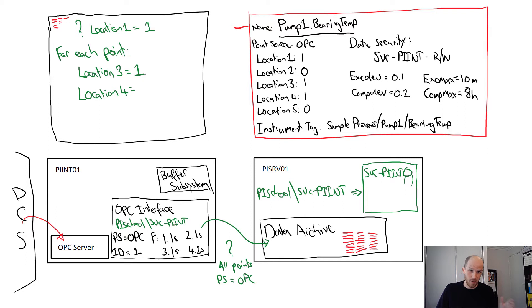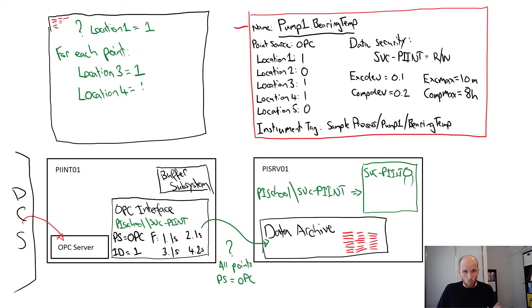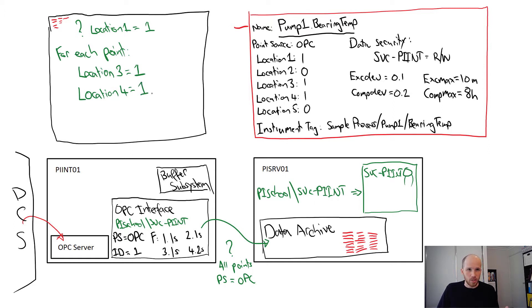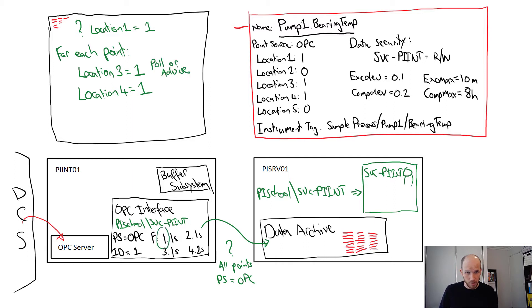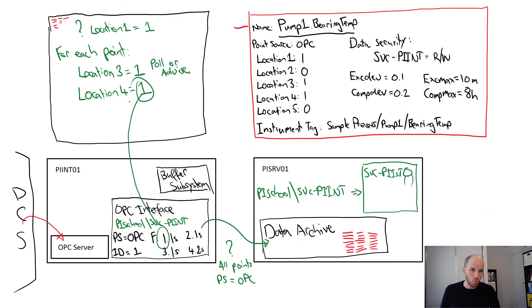Speaking of scan frequency, in the case of our bearing temp tag, it has a location 4 of 1. The interface matches this up with a list of scan frequencies. It finds the first scan frequency, because the location 4 is 1, and it sees that it's 1 second.